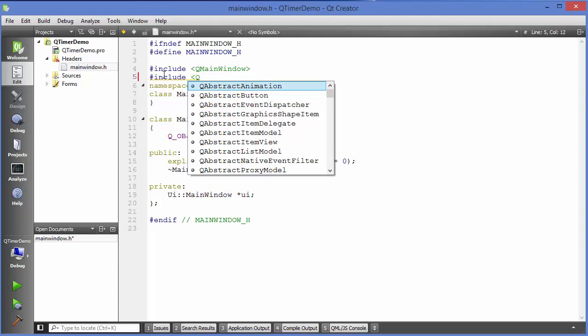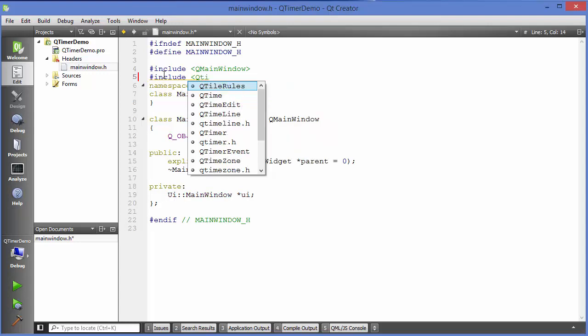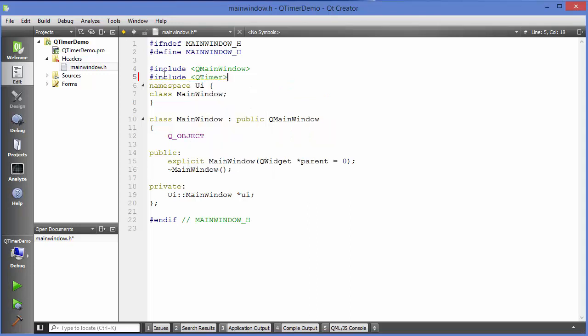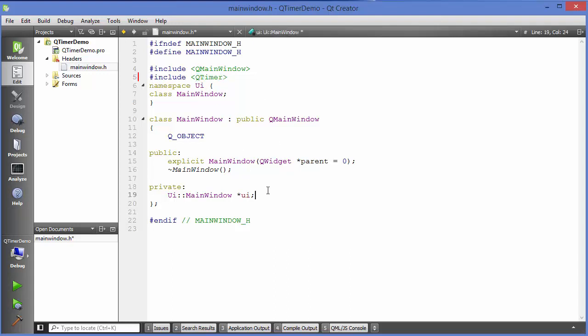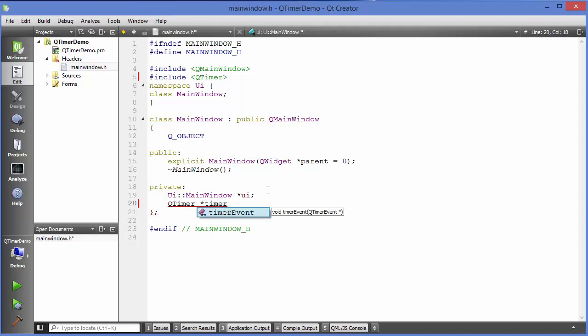Just include QTimer, so this is our class which we want to include, and then we will define an object of this timer class in our private section here. Just write QTimer and then use this pointer and define the name of your timer. For example, timer itself as the object name.